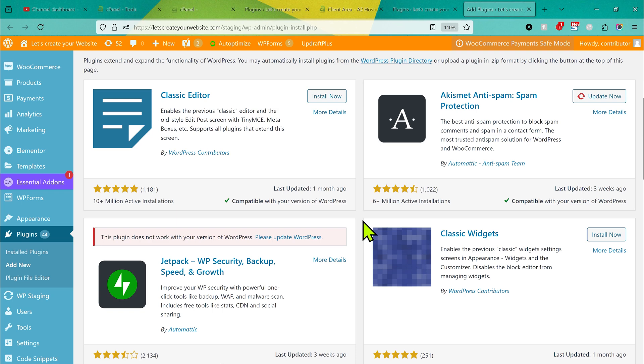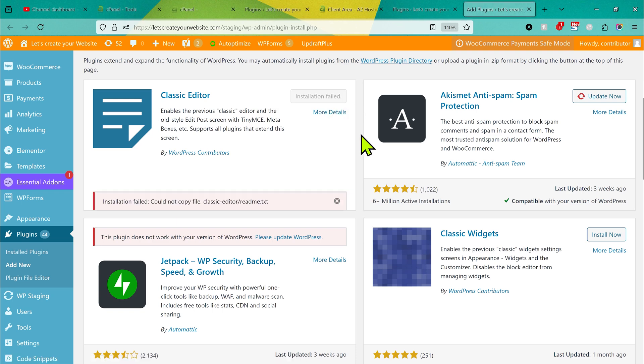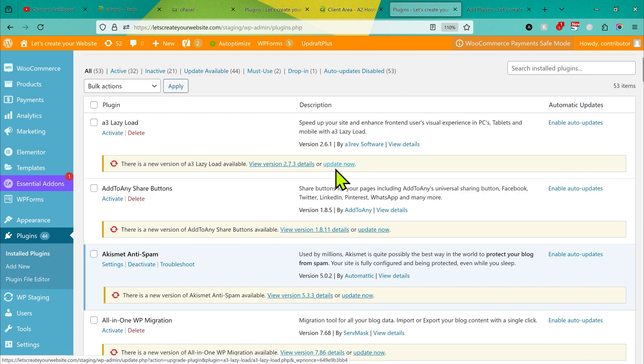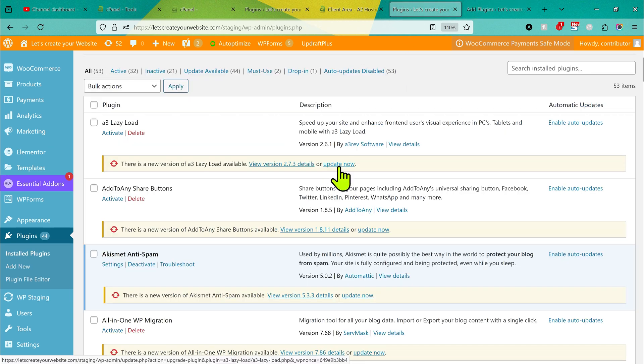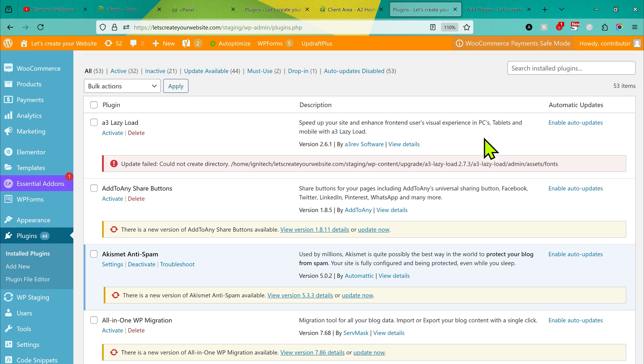Hello guys, if you're trying to install a new plugin on your website and when you click on install now you see this error 'installation failed could not copy file', or if you want to update an existing plugin on your website, you click on update now and you see this issue 'update failed could not create directory', if this is happening on your website...